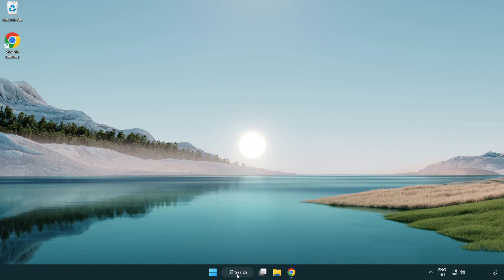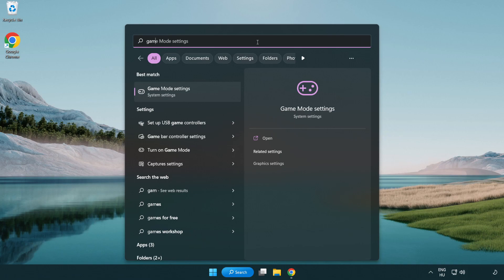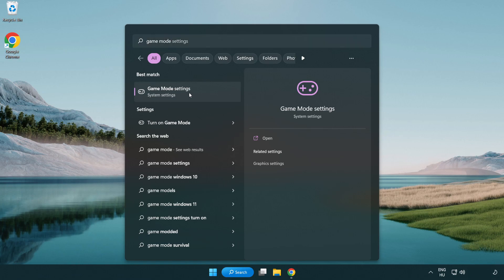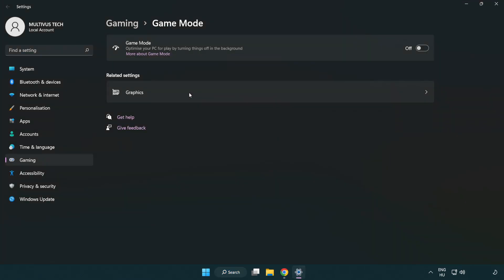Click the search bar and type game mode settings. Click game mode settings. Turn on game mode.